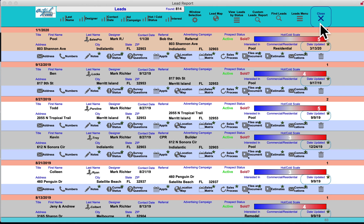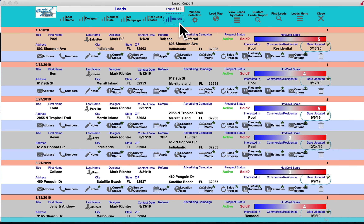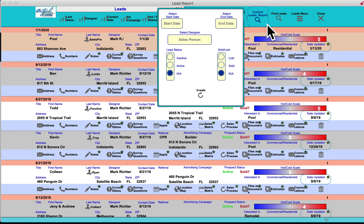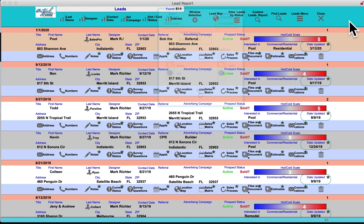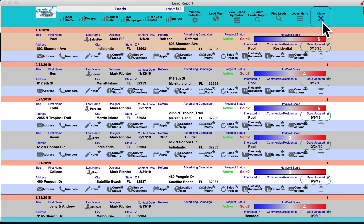In the lead folder management, you can sort by hot and cold status, contract date, or interest. You can create custom lead reports by timeline — reviewing last week's or last month's reports. You can search for leads and export to Excel. This is better than any Excel spreadsheet when it comes to leads management, and it will help you sell more pools.